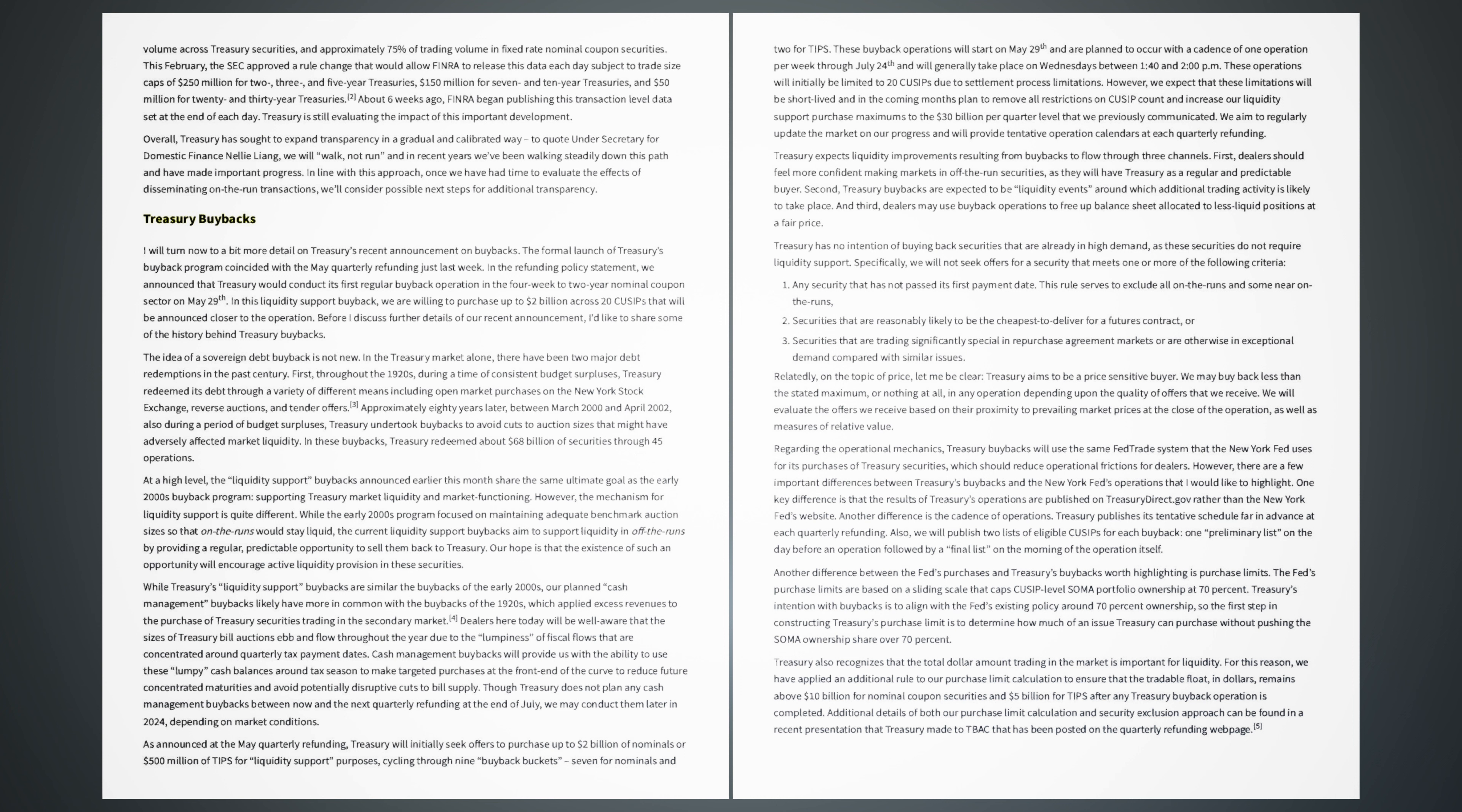Regarding the operational mechanics, Treasury buybacks will use the same Fed trade system that the New York Fed uses for its purchases of Treasury securities, which should reduce operational frictions for dealers. However, there are a few important differences between Treasury's buybacks and the New York Fed's operations that I would like to highlight. One key difference is that the results of Treasury's operations are published on treasurydirect.gov rather than the New York Fed's website. Another difference is the cadence of operations. Treasury publishes its tentative schedule far in advance at each quarterly refunding. Also, we will publish two lists of eligible cussips for each buyback: a preliminary list on the day before an operation followed by a final list on the morning of the operation itself.